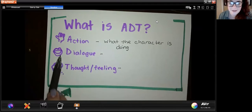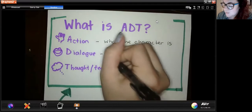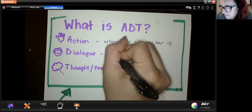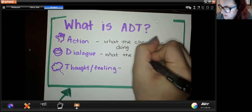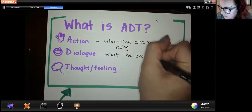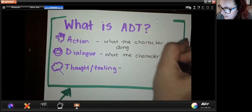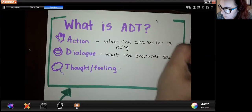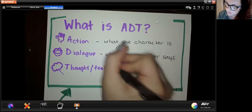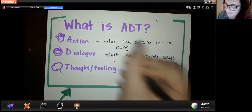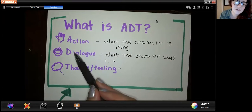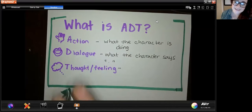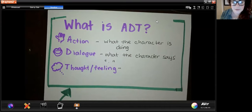The D stands for dialogue — I have a mouth here — that is what the character says. We always see dialogue in quotation marks. So that's a big clue: first, if we see quotation marks it's fiction, and second, those quotation marks tell us it's dialogue. We can underline it and label it with a D.